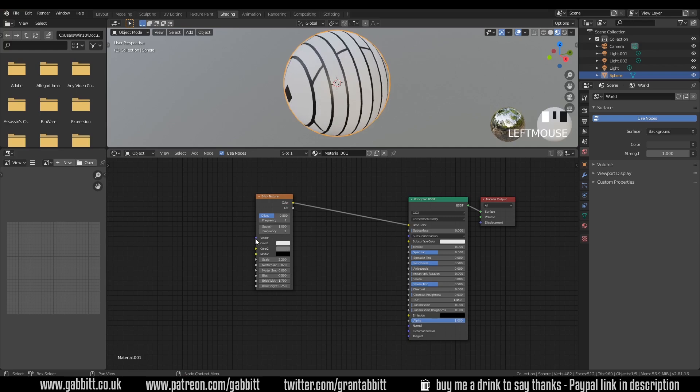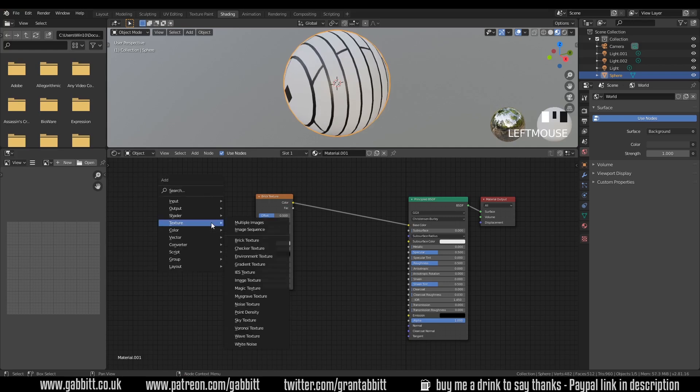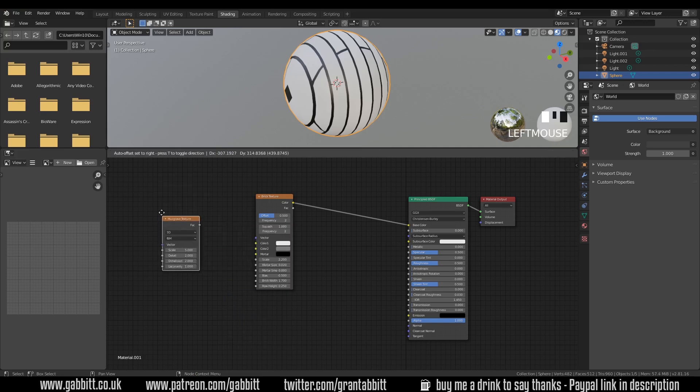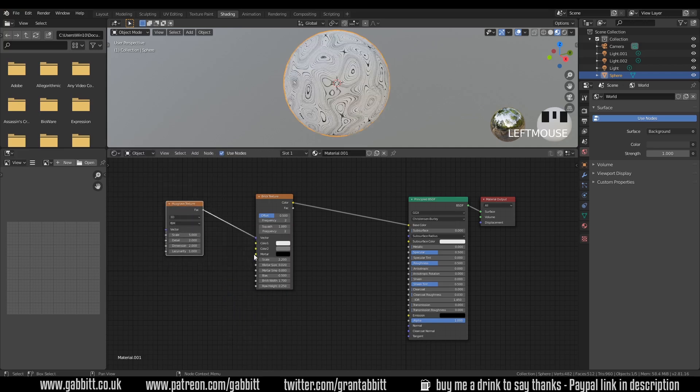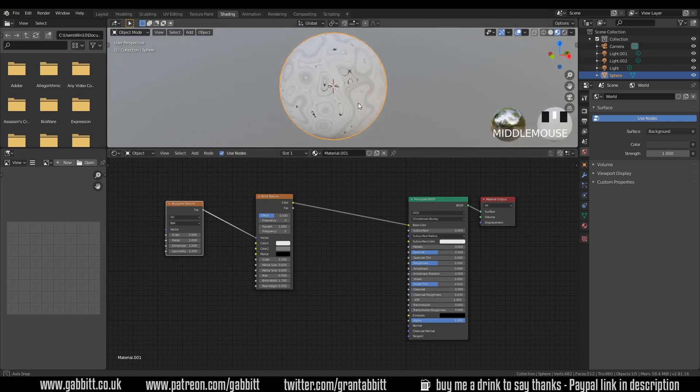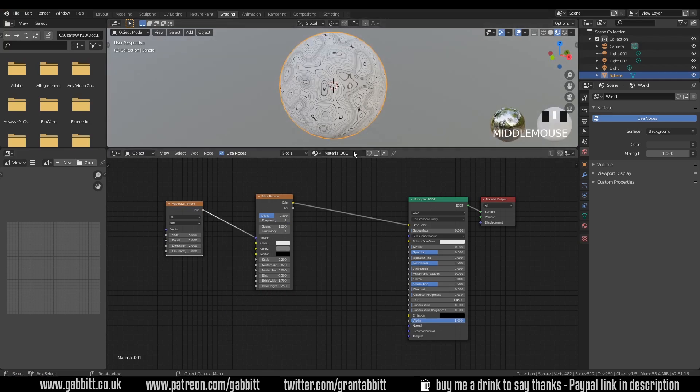Now I'm going to put something into the vector. So shift A, texture, musgrave texture and let's chuck that into the vector. Oh look at that, looking interesting and weird.